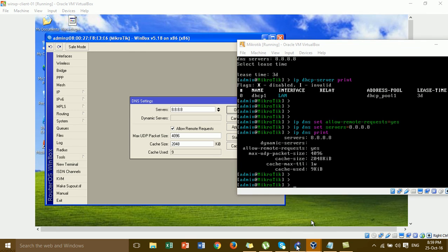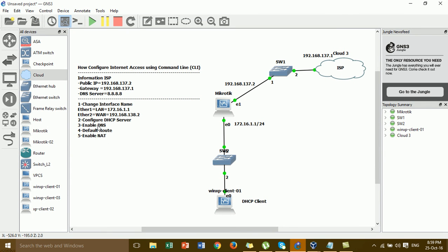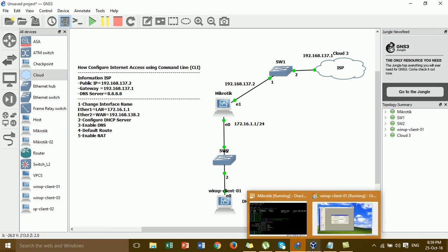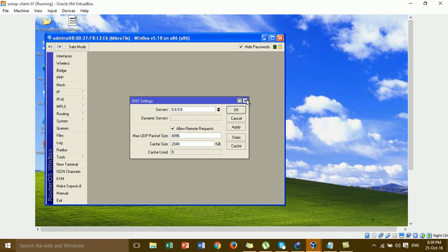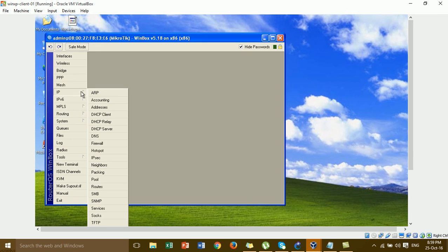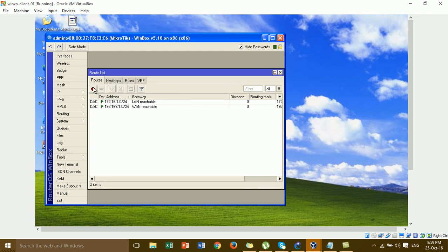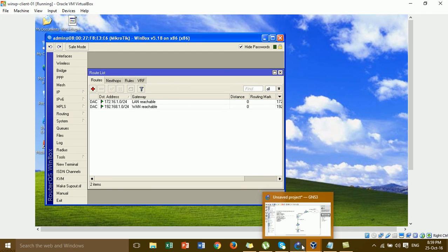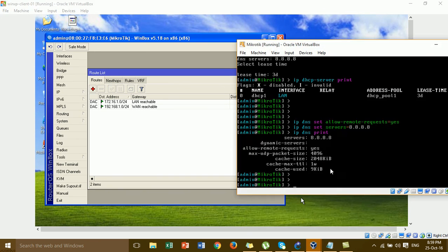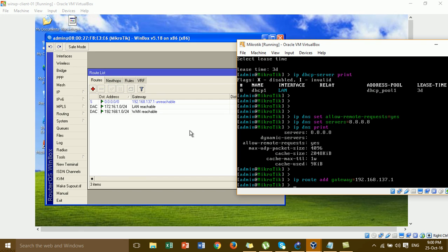Now we go to step 4: add a default route. In the GUI you click on IP and Routes. By command line, type 'IP route add gateway' followed by the gateway IP address from the ISP.